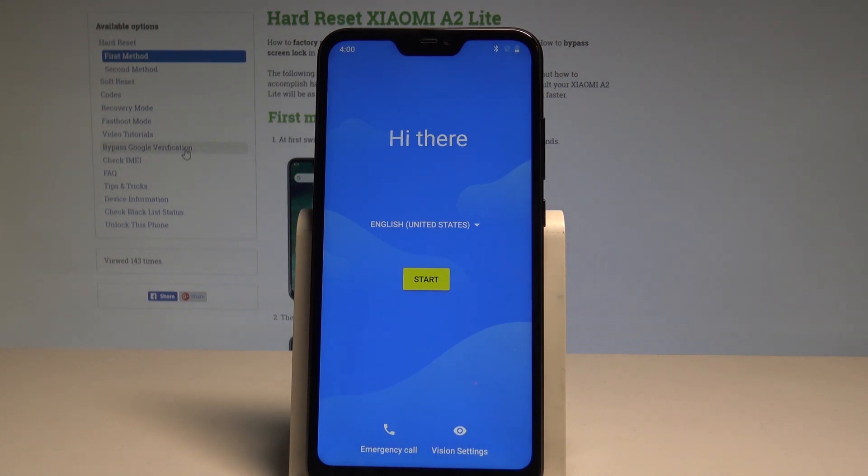Excellent! As you can see, the welcome panel just pops up, which simply means that the hard reset is done.